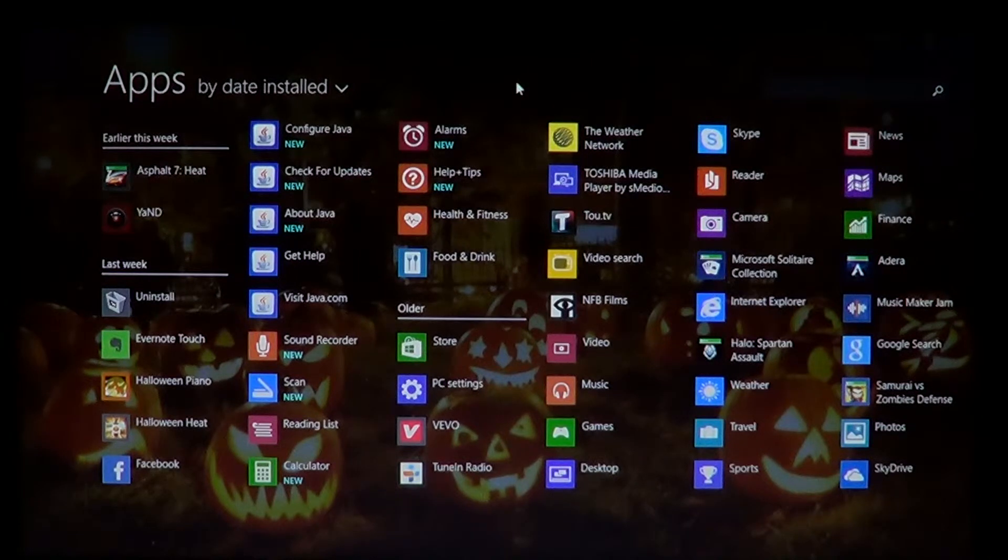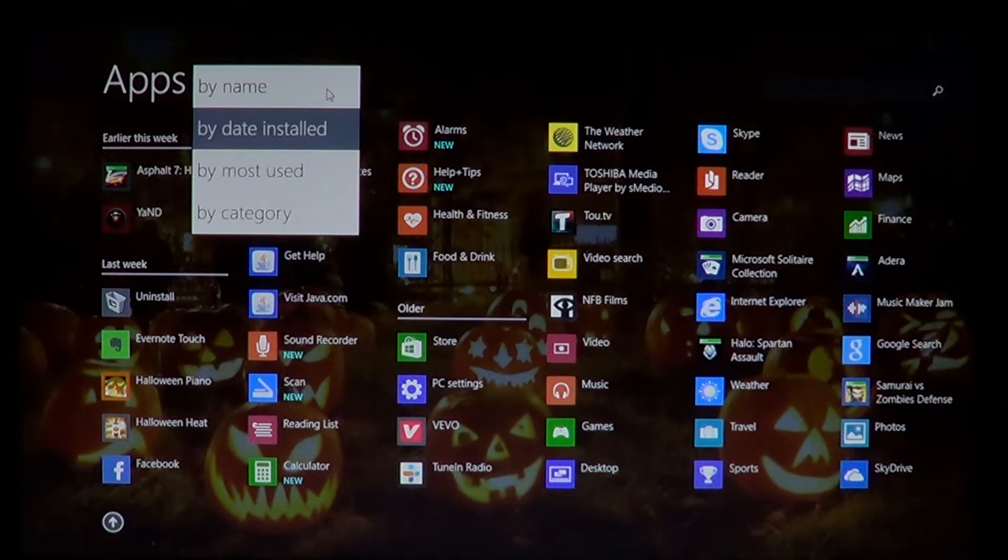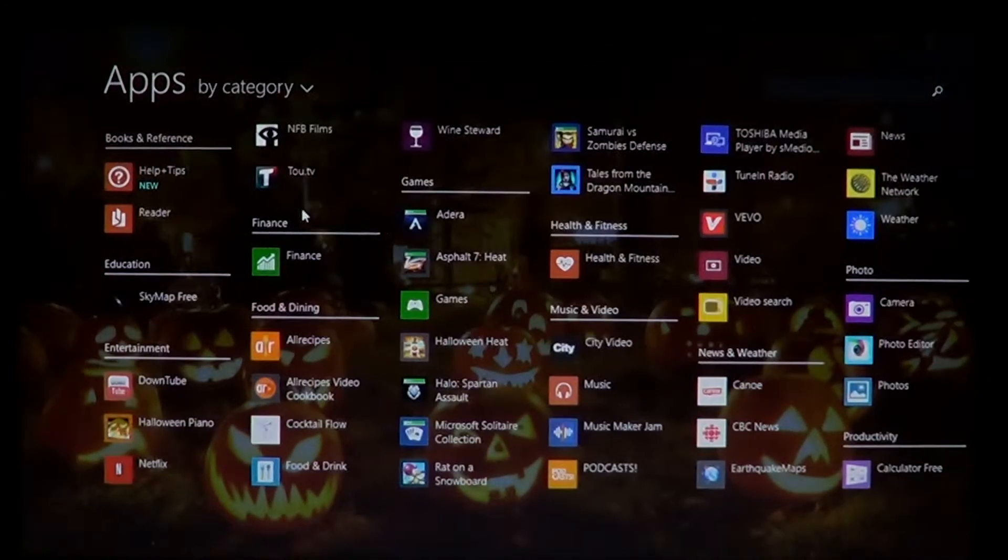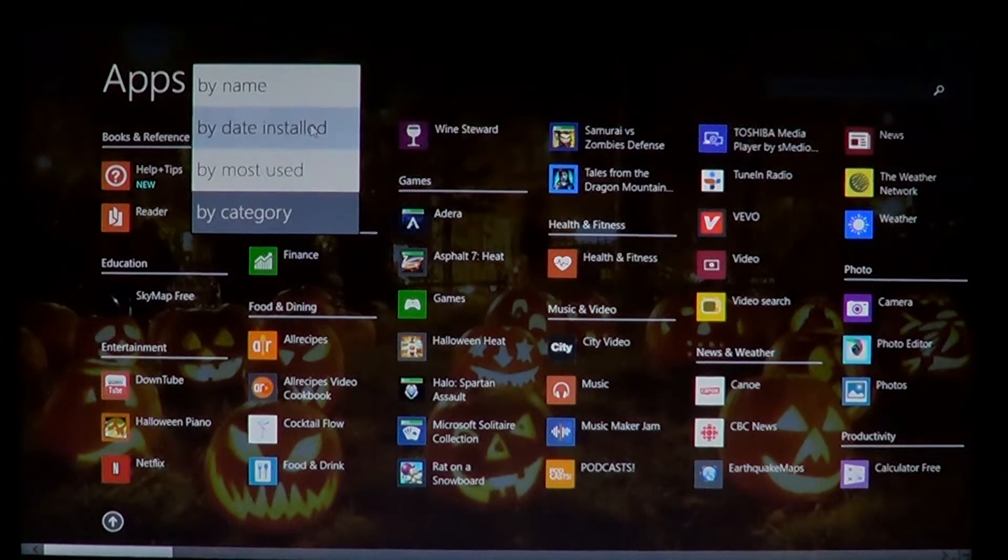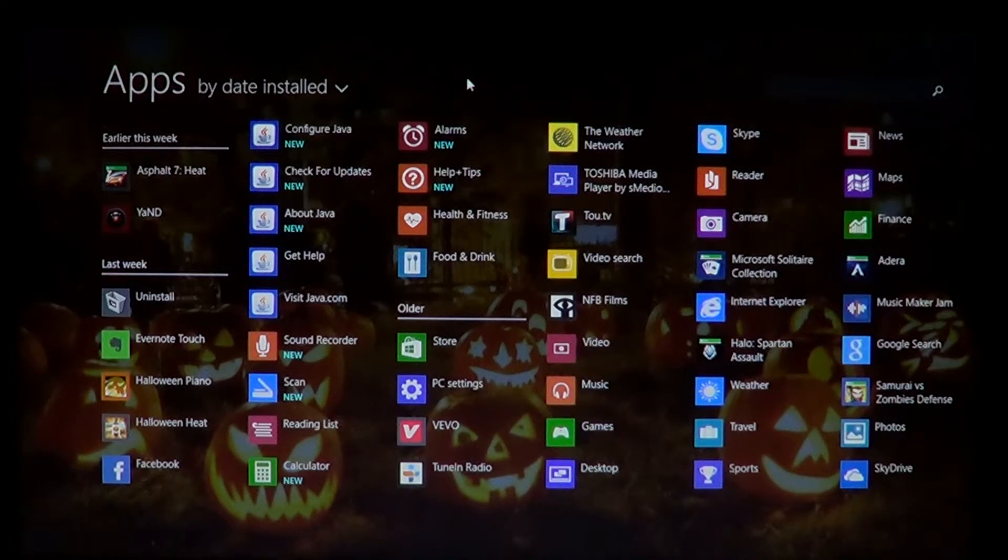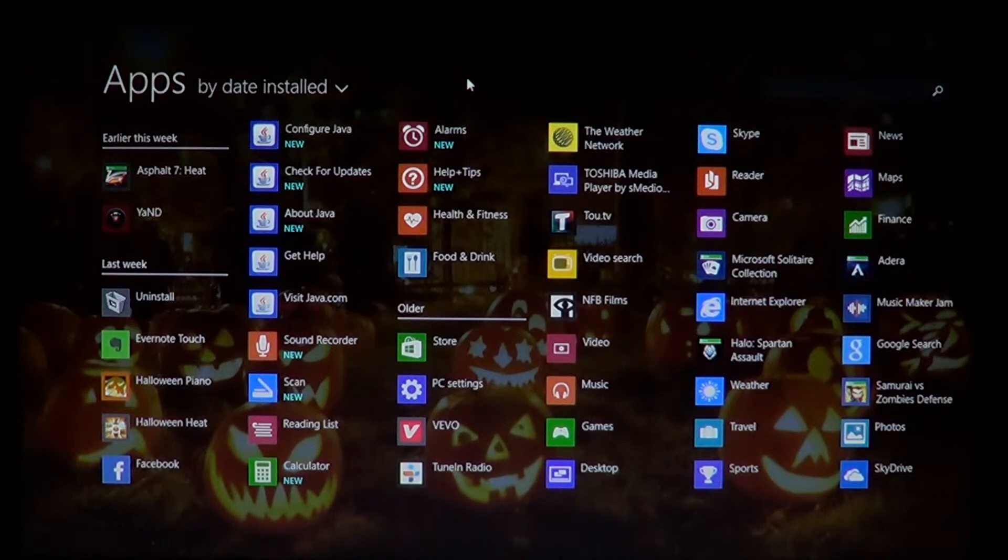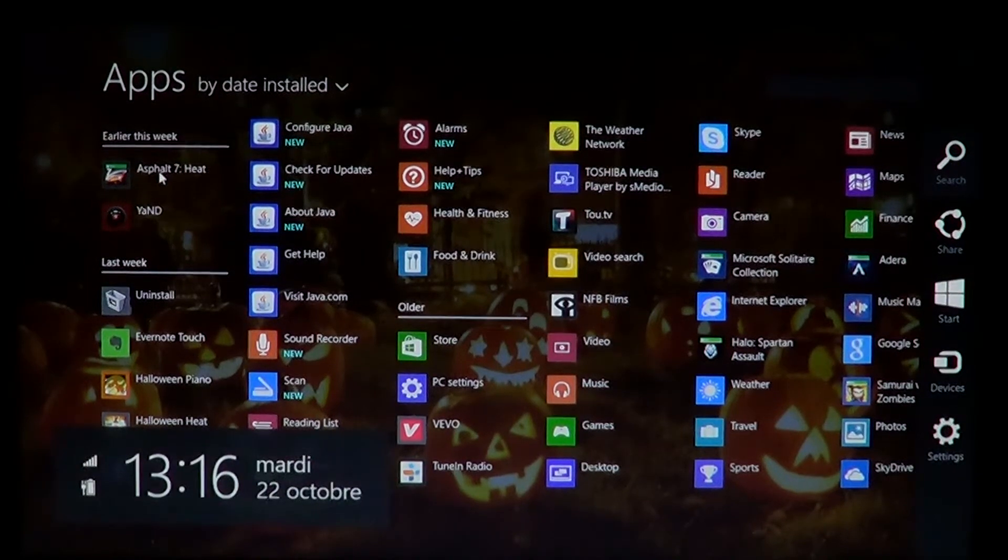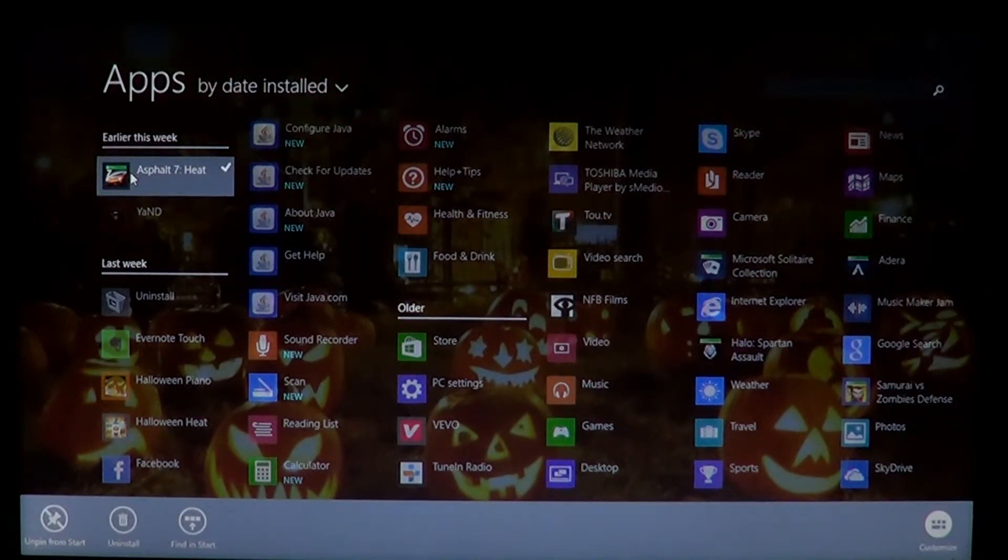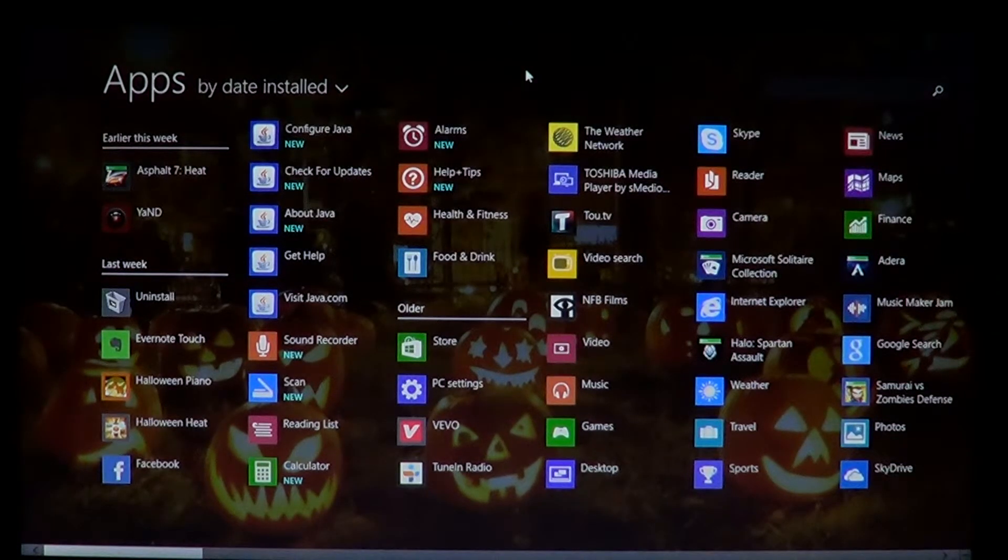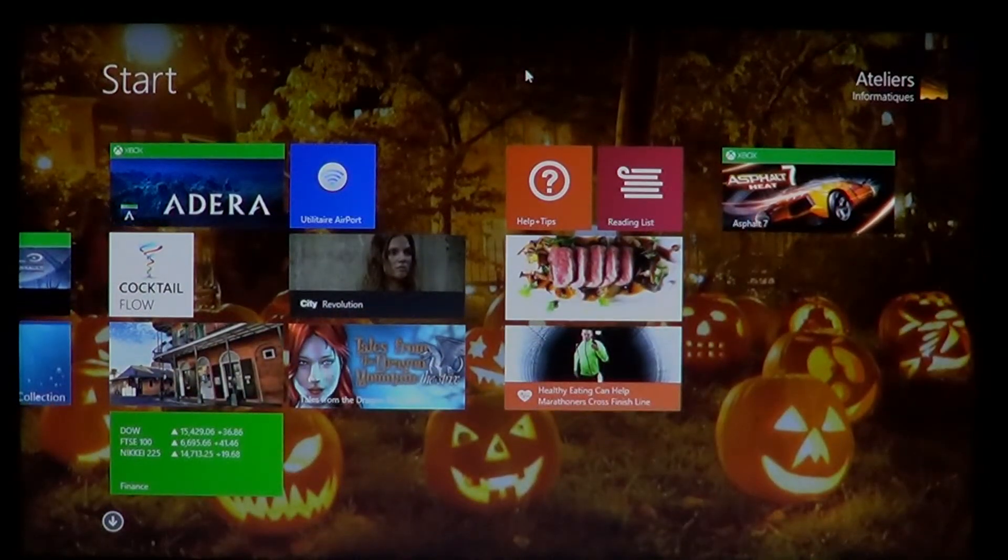And of course, you can select the view by name, date, most used or by categories. So depending on how you want to actually have your apps shown to you, just select what's your preferred method of listing all these programs. And all you have to do then is just right click on the software and choose pin to start in the menu at the bottom and you'll have your tile show up on that start screen.